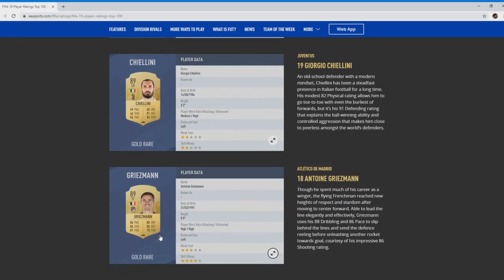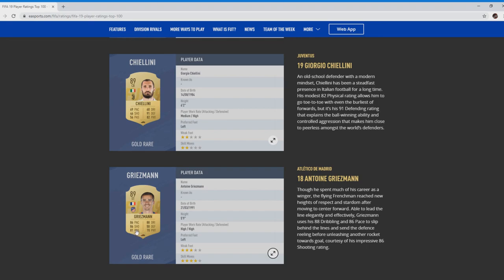Move on to Antoine Griezmann, World Cup winner. Cracking season last season for Atletico Madrid. It's a good card. I mean personally I don't think I'd use it much. 86 pace, great pace for a striker. He's been a striker this season as well.